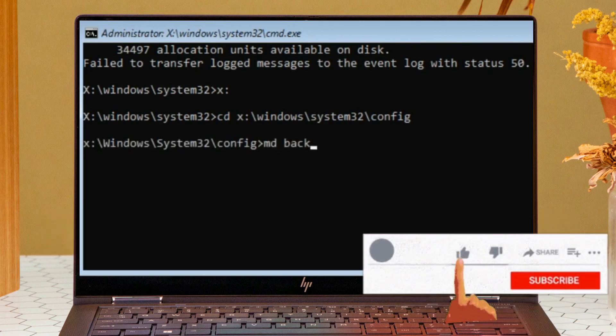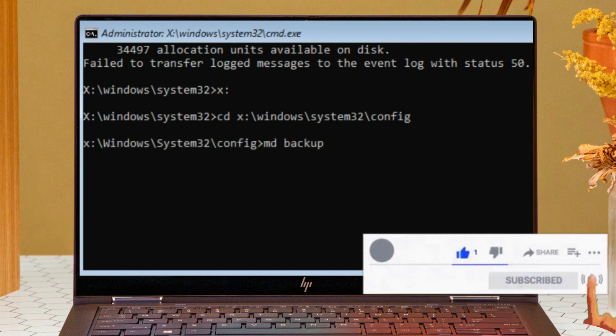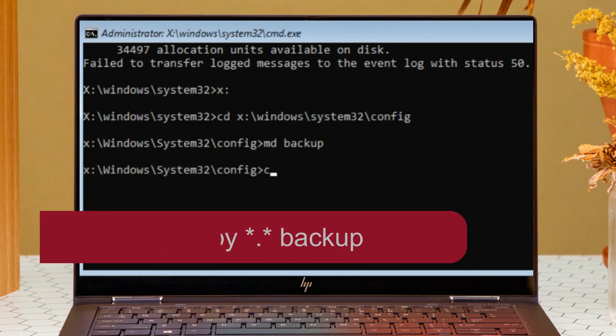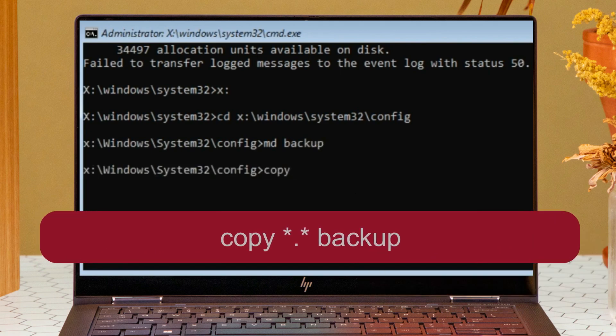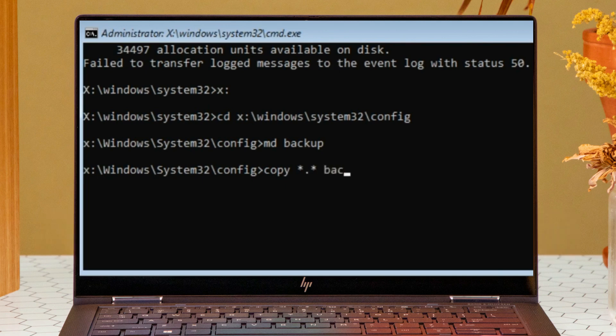Type: md backup and hit Enter. The backup folder is now created. Now we need to copy all files to backup, so type: copy *.* backup and hit Enter.